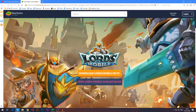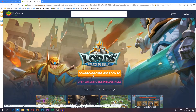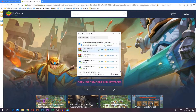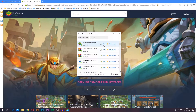It'll take you to the Lord's Mobile page for BlueStacks, which is an emulator that can emulate mobile games on your PC such as Lord's Mobile. Go ahead and press the 'Download Lord's Mobile on PC' button in the middle and then save and run the installer.